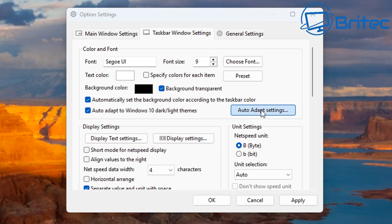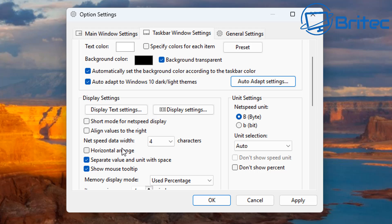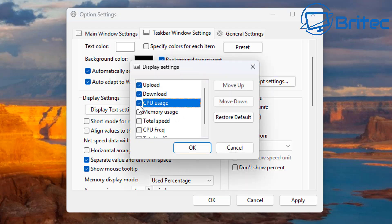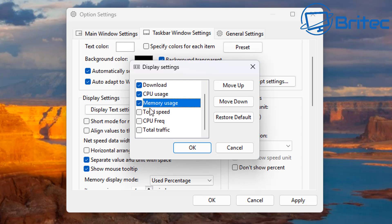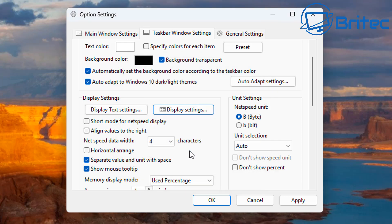You can also auto-adapt to Windows 10 dark/light themes by checkmarking that option. Next we have the auto-adapt settings, the display text setting, and in the display settings you can toggle CPU usage, download speed, upload speed, memory usage, total speed, CPU frequency, and total traffic. You can move items up and down in order using the buttons on the right-hand side. Click OK and that's set.